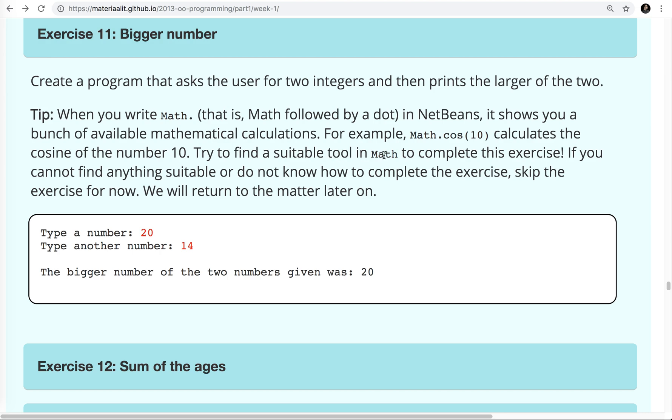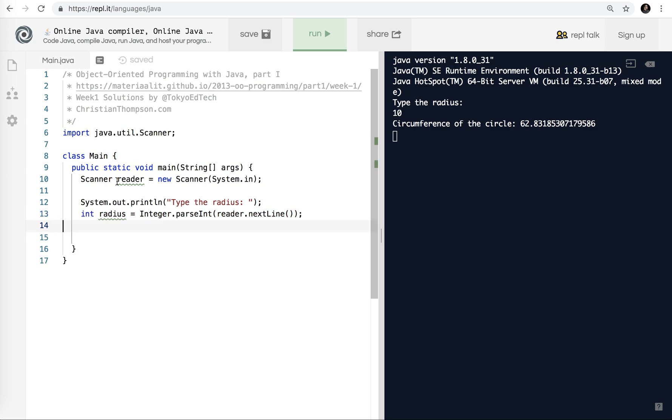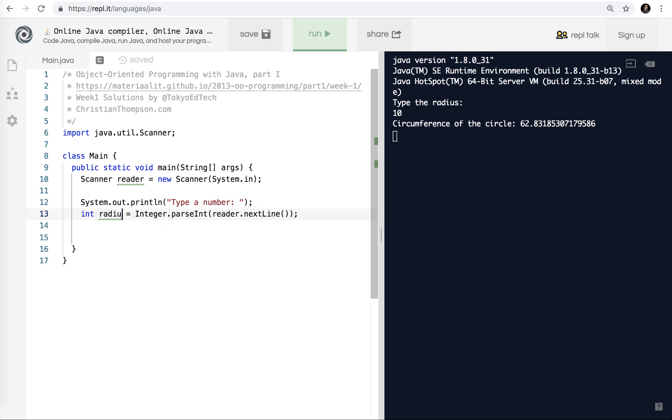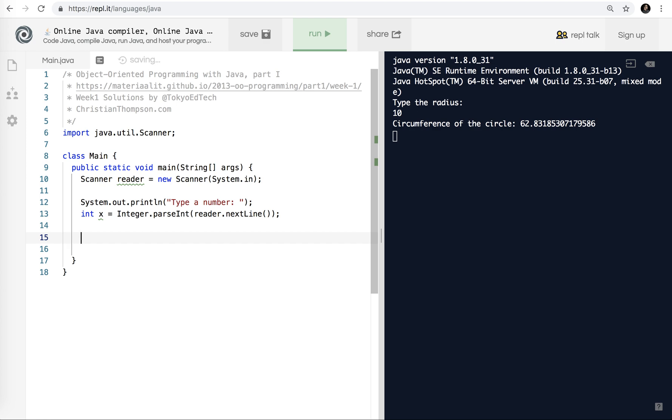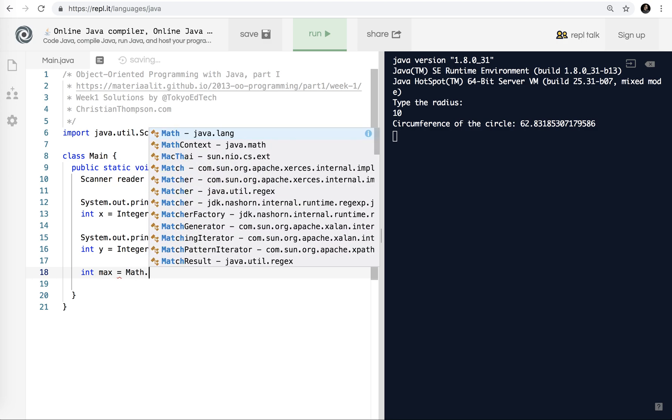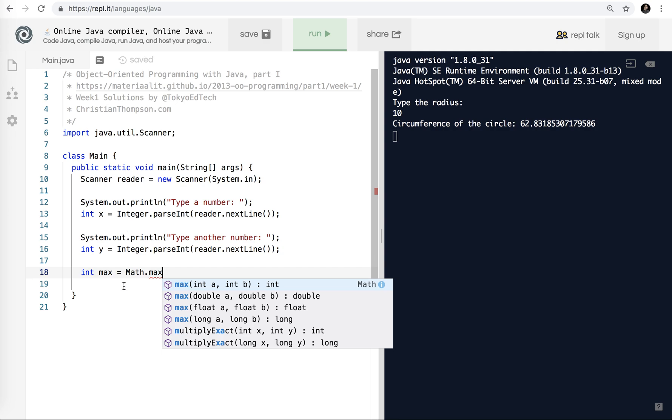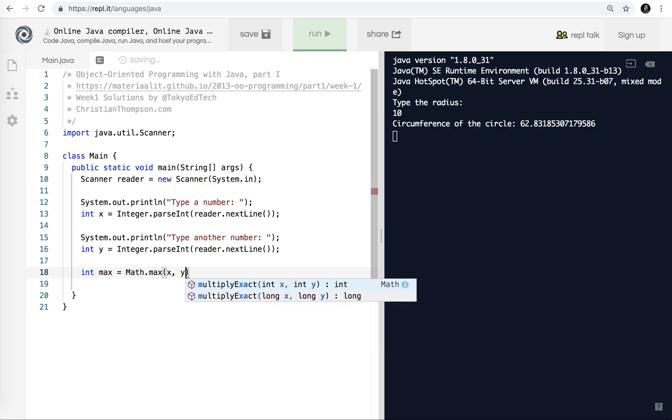When you write math followed by a dot, here they recommend using NetBeans. It's a very nice IDE, but it's a bit complex. I'm sticking with REPL.IT for now, for beginners, for my students. Because I think it's an easier way for them to get their feet wet with Java. So there is a method in math that will tell us the largest number. I'm going to go back to here and just delete this stuff because we don't need it. Again, we're still using scanner. So it says type a number. And I'm going to put this back to x because we're not talking about radiuses anymore or radii. And I need two numbers because we're comparing. I'm going to call this y. And we've got two ints, and we want to know the maximum number. So I'm going to say int max equals math dot max.